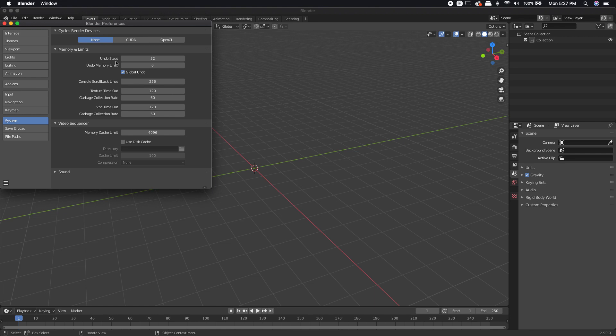I'm just going to come down to System. There's one more thing I want to do right here where it says undo steps. I'm just going to left-click inside that box and drag it all the way to the right. That's going to give me 256 undo steps. Having more is a little bit nicer. It just gives you more freedom to undo a whole bunch of things if you need to. You're probably going to be doing a whole bunch of tutorials here in the next few months.